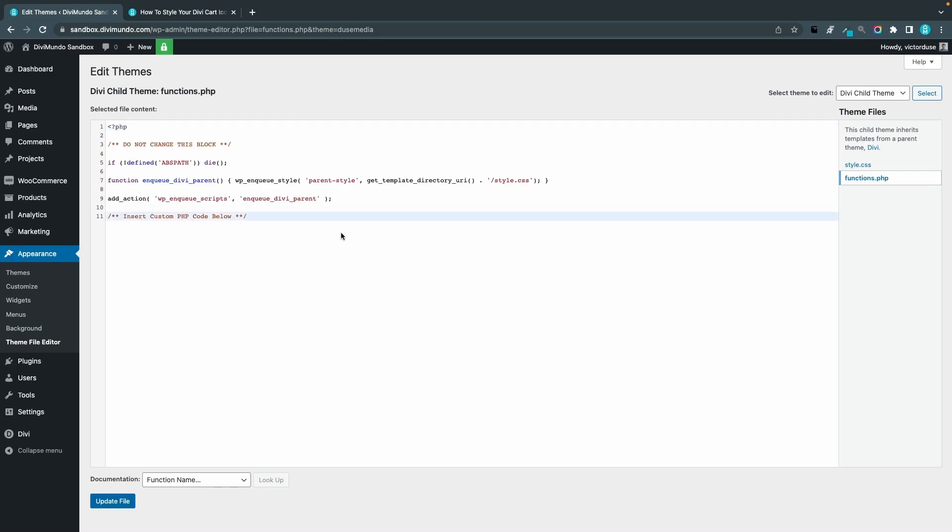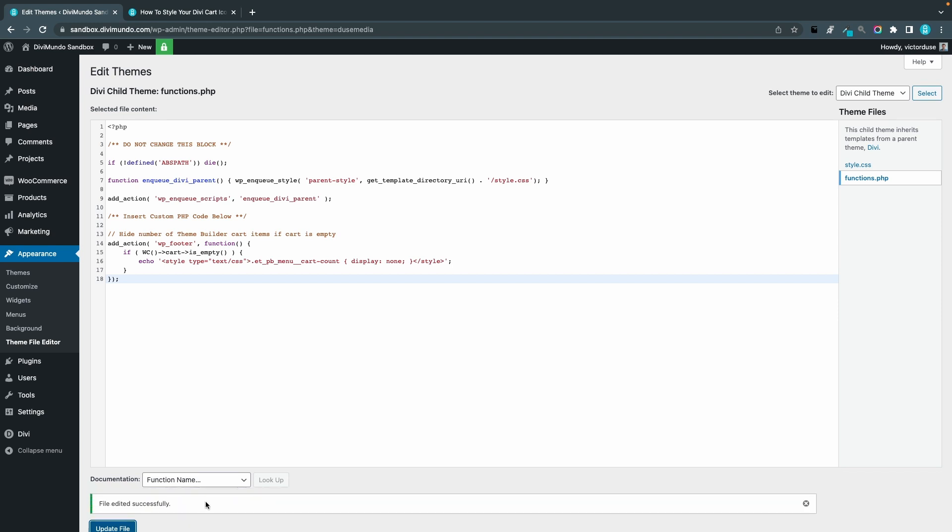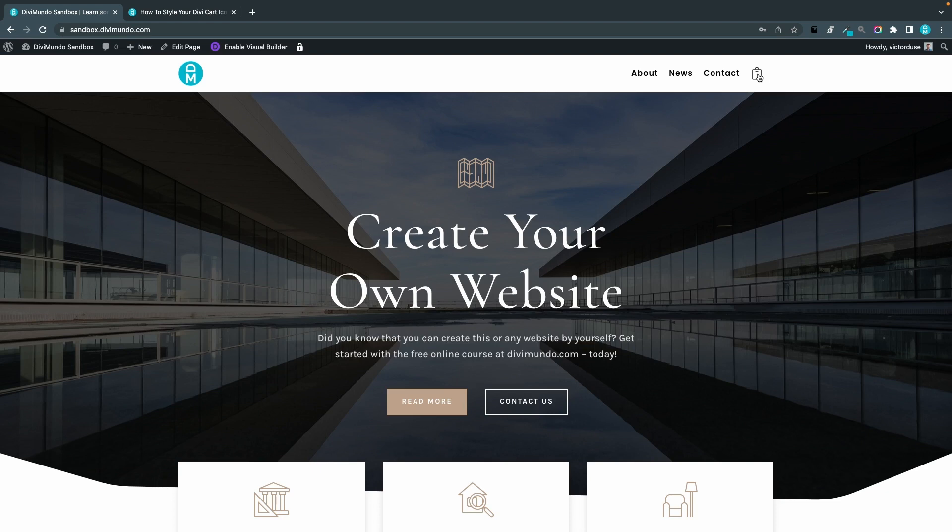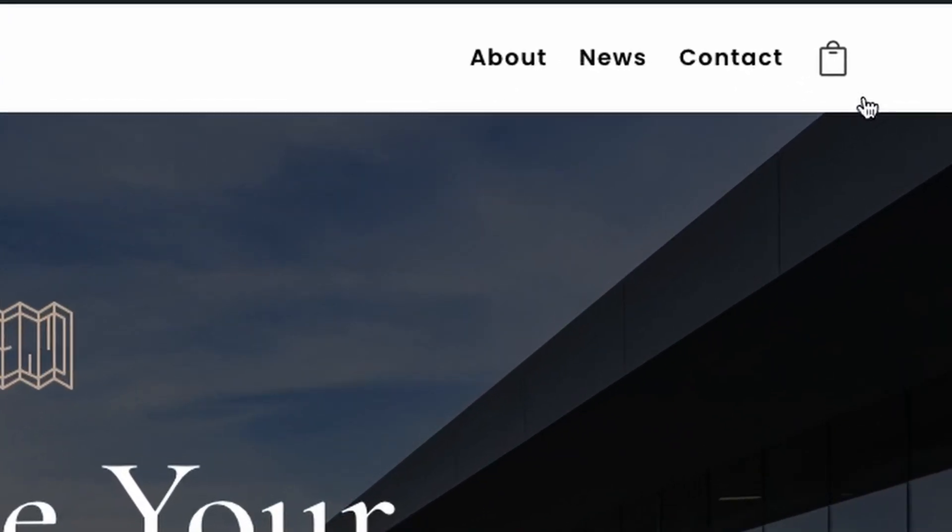I'll go to the bottom and I'll paste the snippet and I click Update File. Now if we preview this in front end, you can see that the cart quantity now is hidden when the cart quantity is zero.